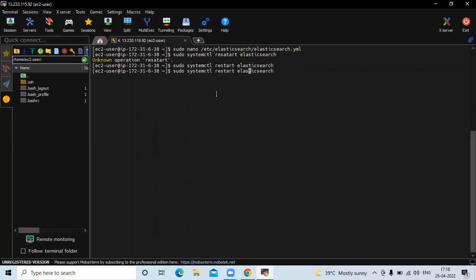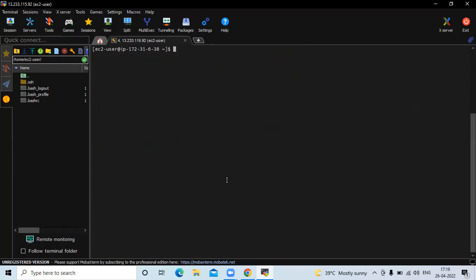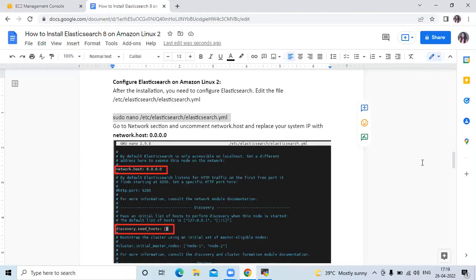Now let's check the status of our Elasticsearch. You can see: active (running). It's done. Now clear the screen and let's check the next step.